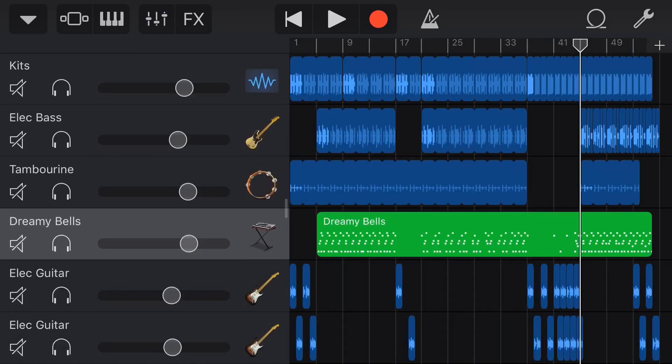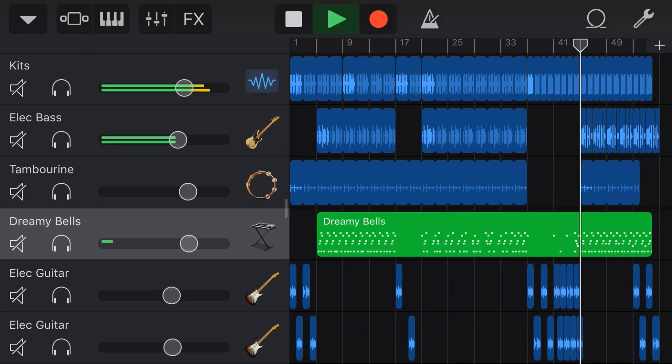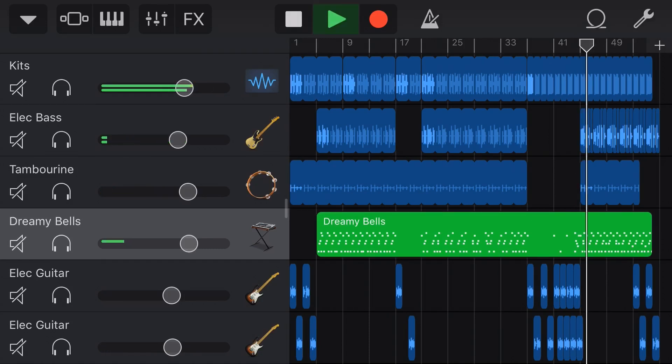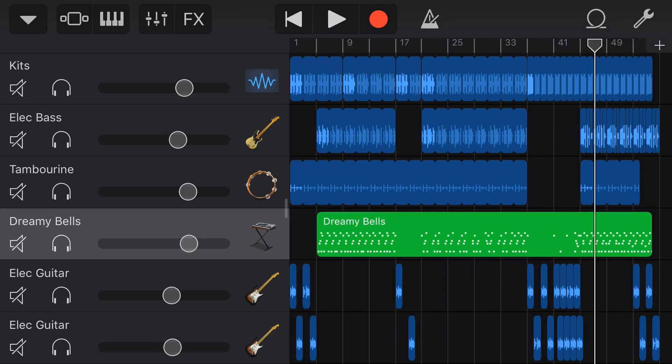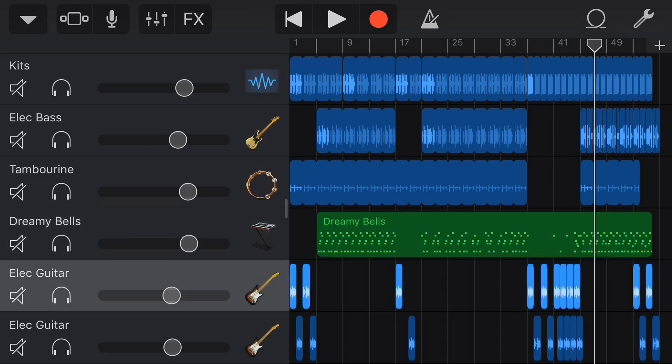I've grabbed an old unreleased track of mine here, which is just a little instrumental. The reason I wanted to use this one is that it's got a few different synth sounds. We've got some bass, we've got some dreamy bells here, we've got some guitar that we can play around with and see what this plugin can actually do.